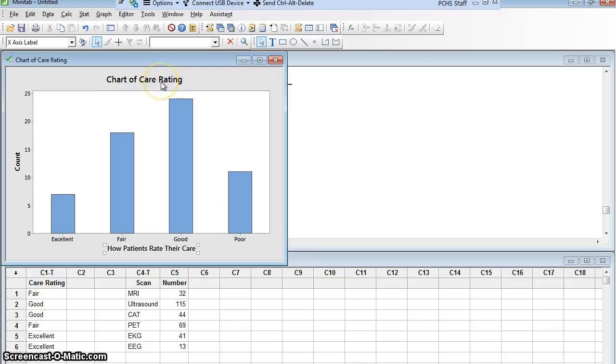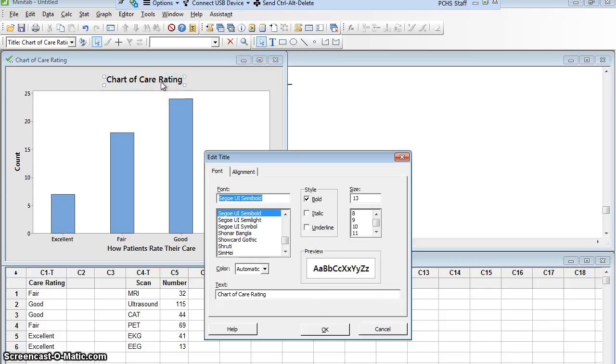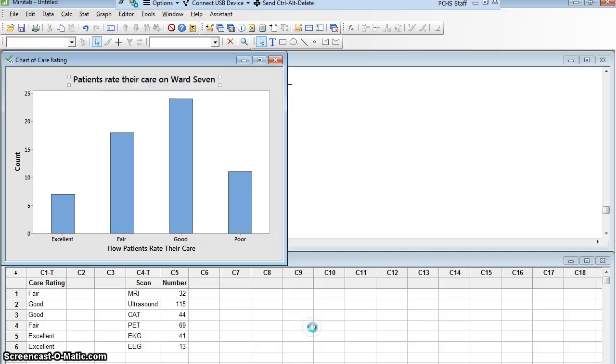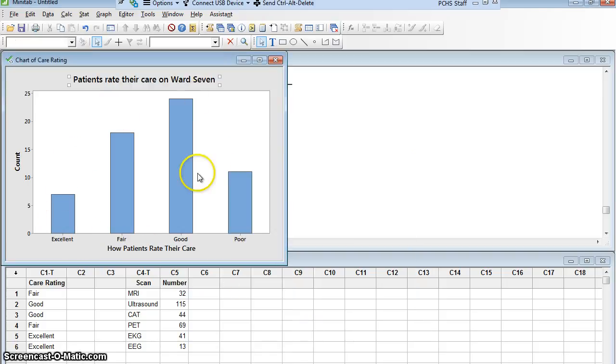Maybe I want to change the title to something similar to that. So I double click the title, opens up the box. I can change this to patients rate their care on ward 7 and say OK.